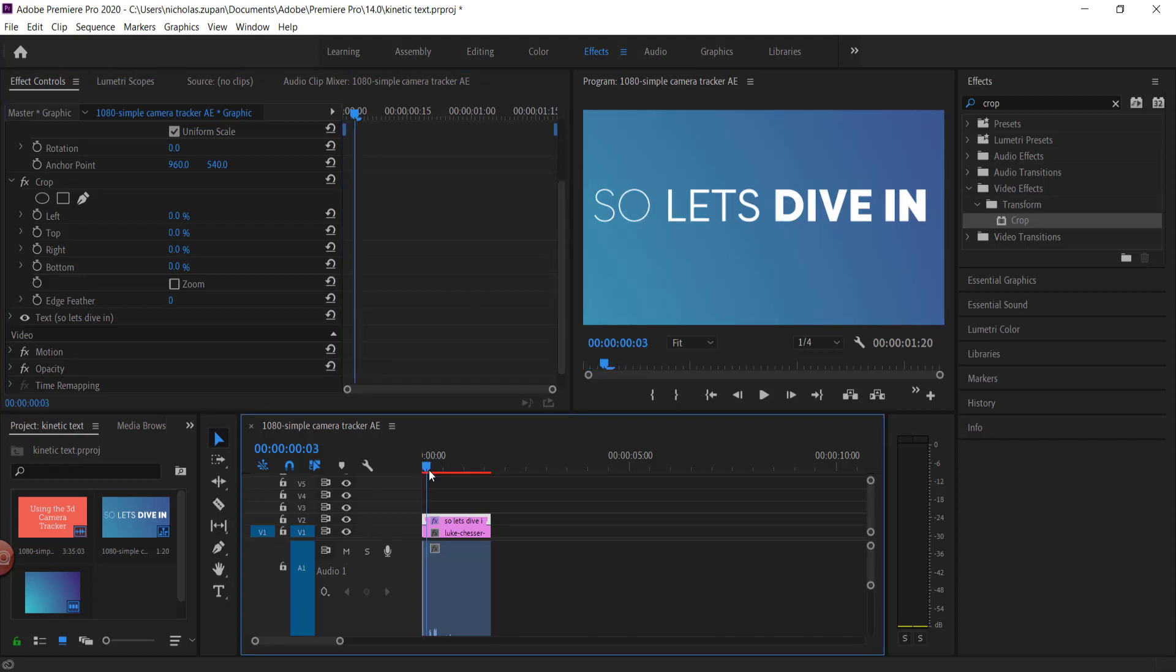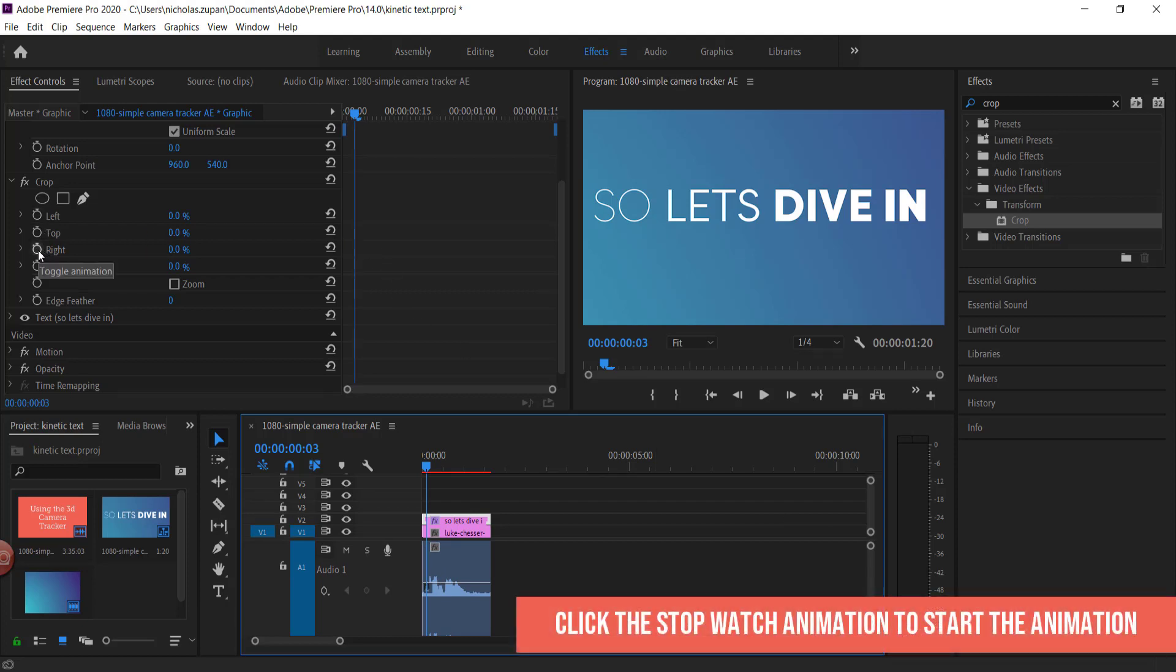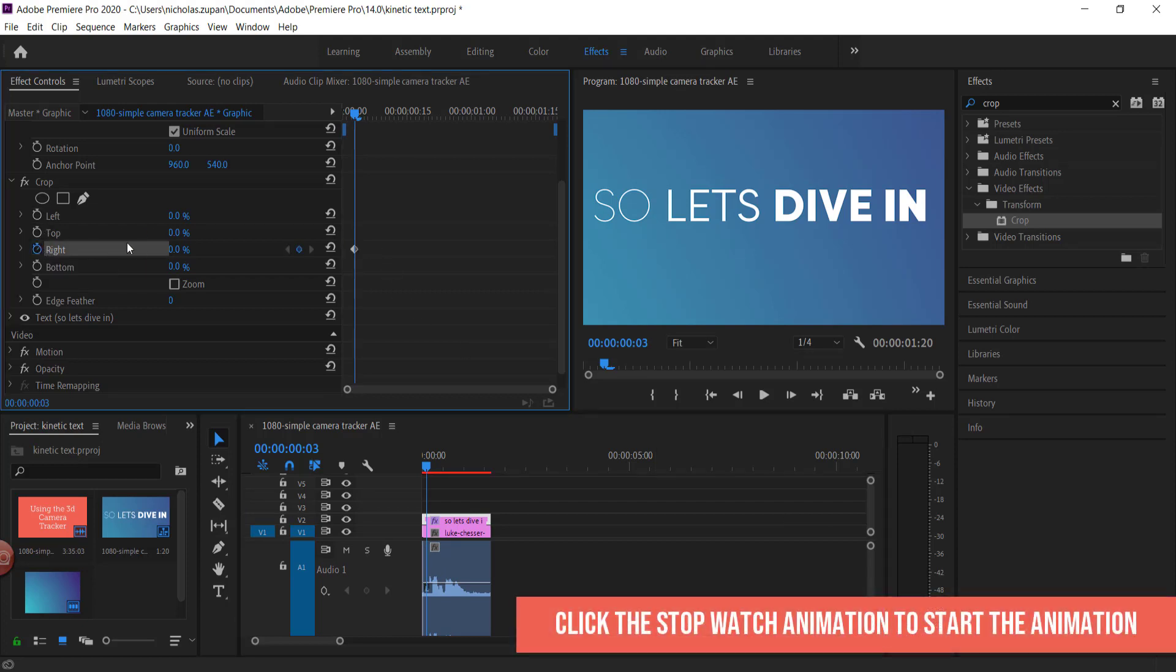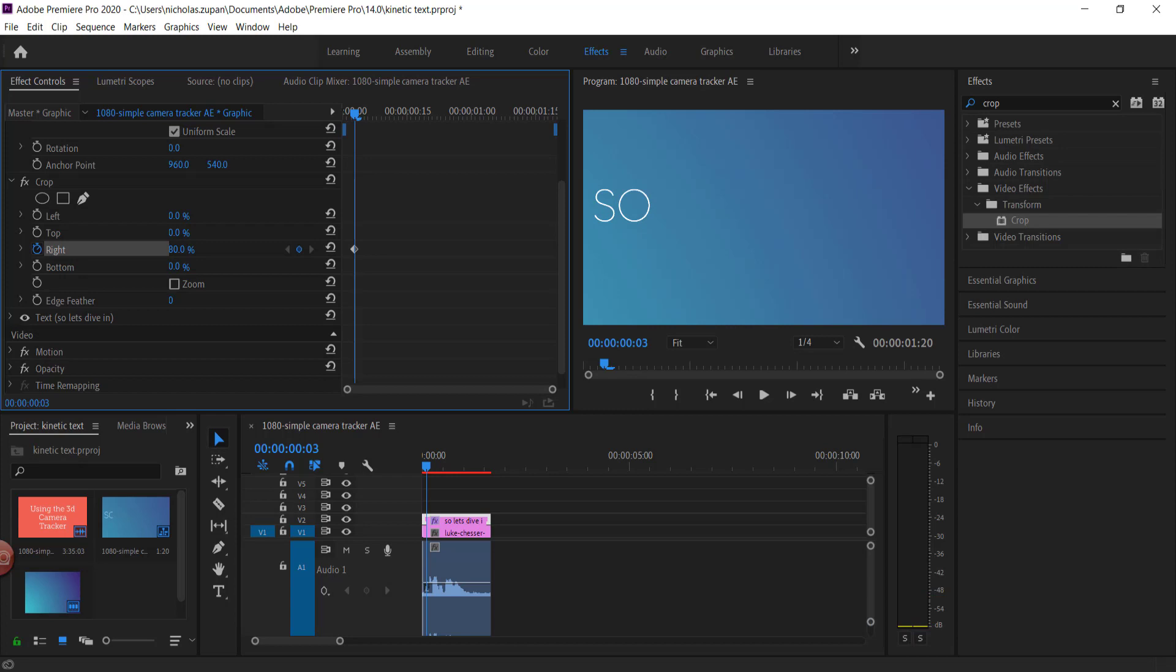So I know that the S is starting around there. All I have to do is just click on this stopwatch and I just need to move it back until it covers all the letters and just SO is left.